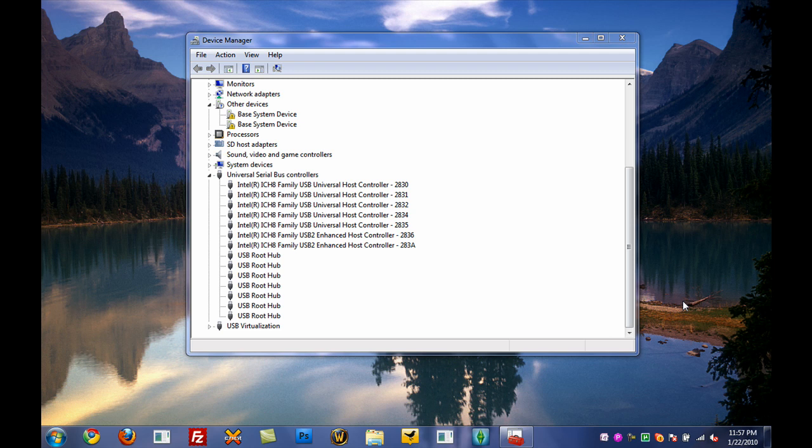Hey guys, it's 7meetsnick here from 7meetsnick.com, bringing you another Windows 7 tutorial. Today I'm going to teach you guys how to remove old device drivers from Vista and Windows 7.